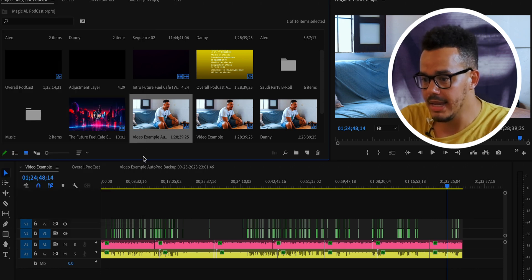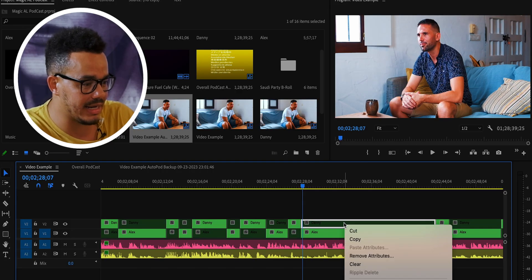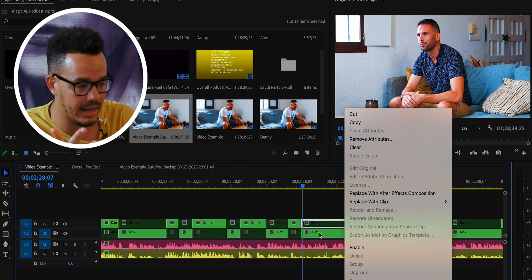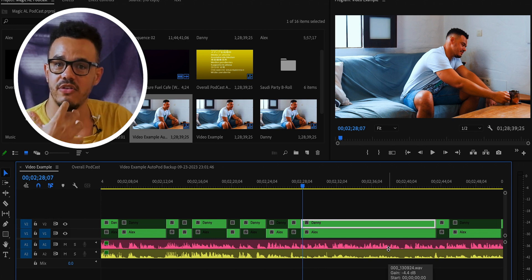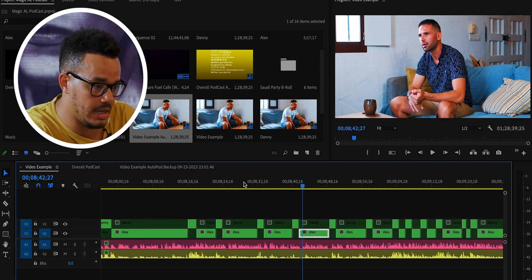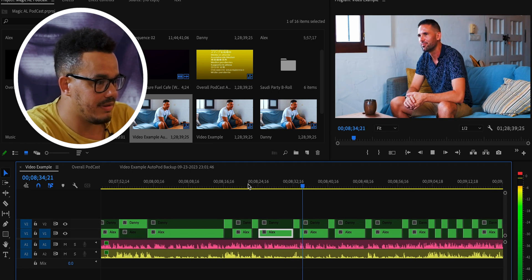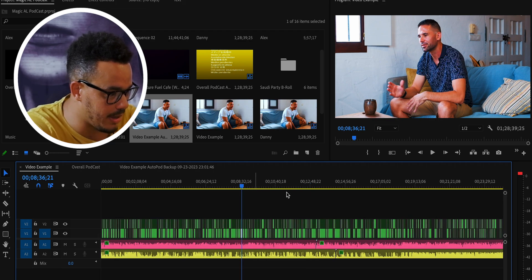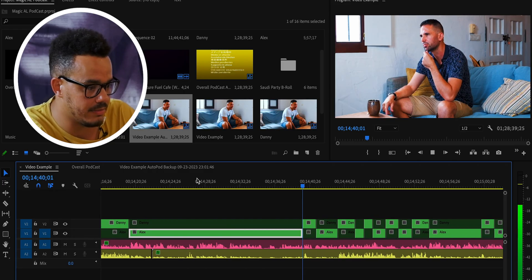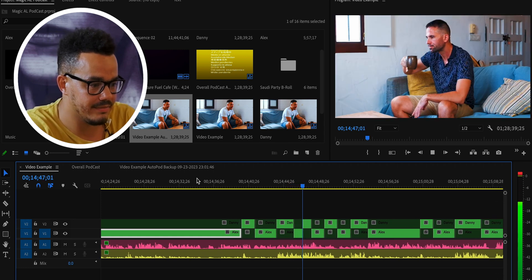If we zoom into any part of the podcast to show you the enable and disable feature — if we right-click on a clip you can see Alex is the highlighted bit. If we click Enable, it changes to me. So if I prefer that shot for whatever reason, it makes it so much easier to enable and disable. Let's play from a section here and have a look at the result.